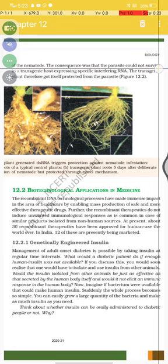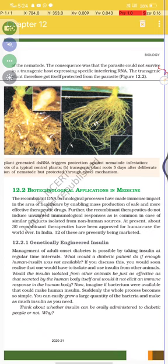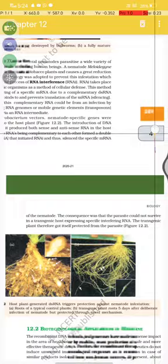The consequence was that the parasite could not survive in the transgenic host expressing specific interfering RNA, and the transgenic plant therefore got itself protected from the parasite. This is illustrated in Figure 12.2: plant-generated dsRNA triggered protection against nematode infestation.